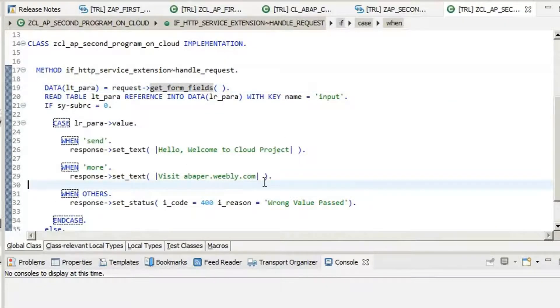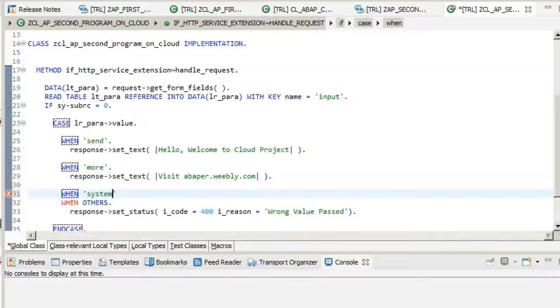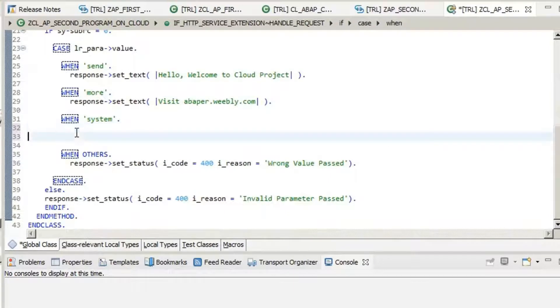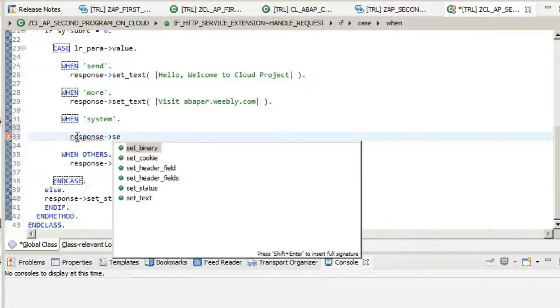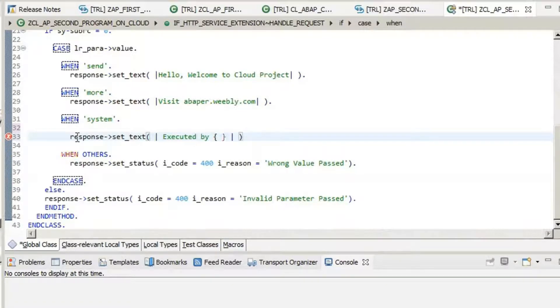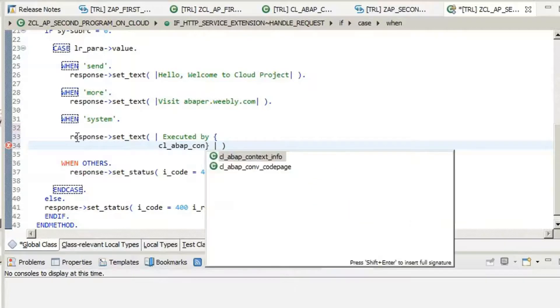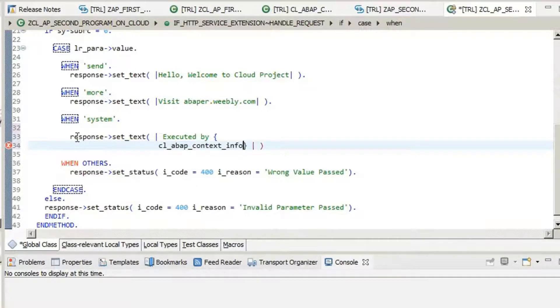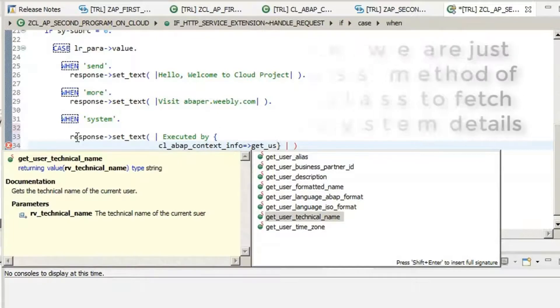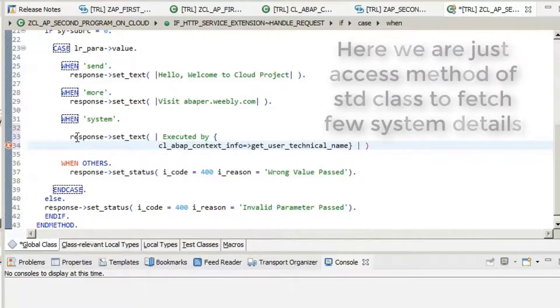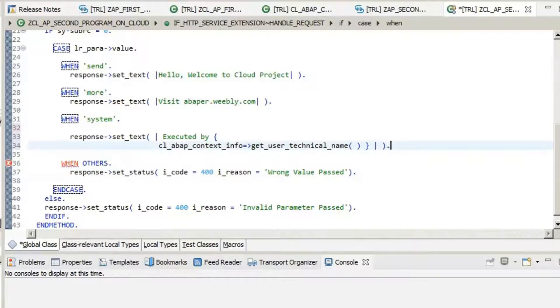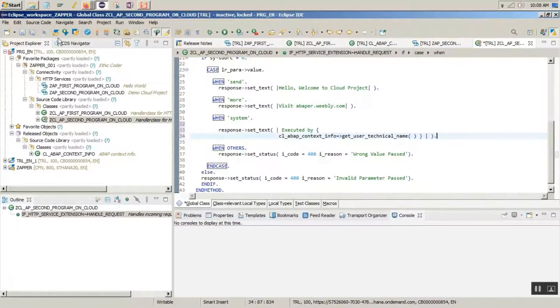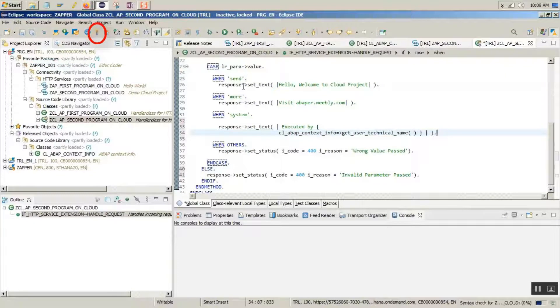For that we are going to create a new value. Say system. And set the response text as a dynamic text. Maybe this time we say executed by and pass the value which is coming up from this method, get user technical name. What this would do is it would create a string, concatenate it, and then set the text. Activate it.